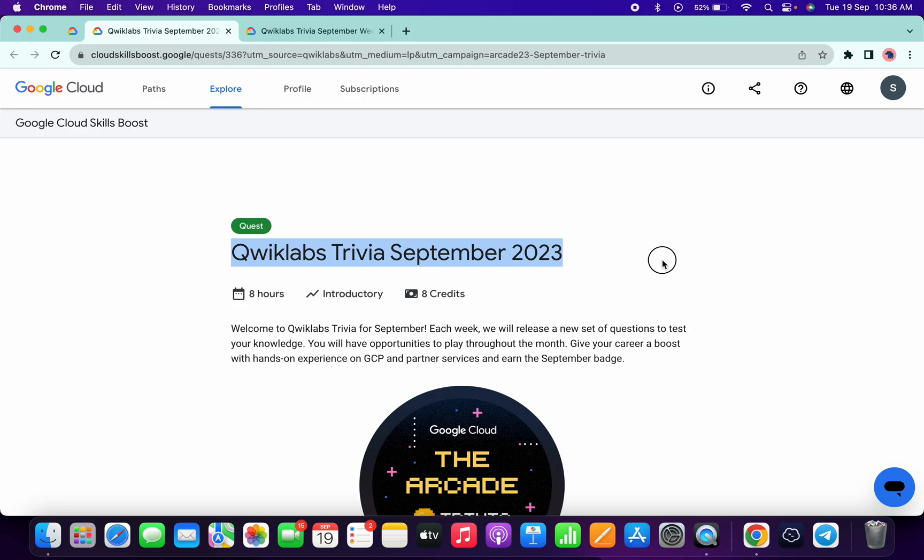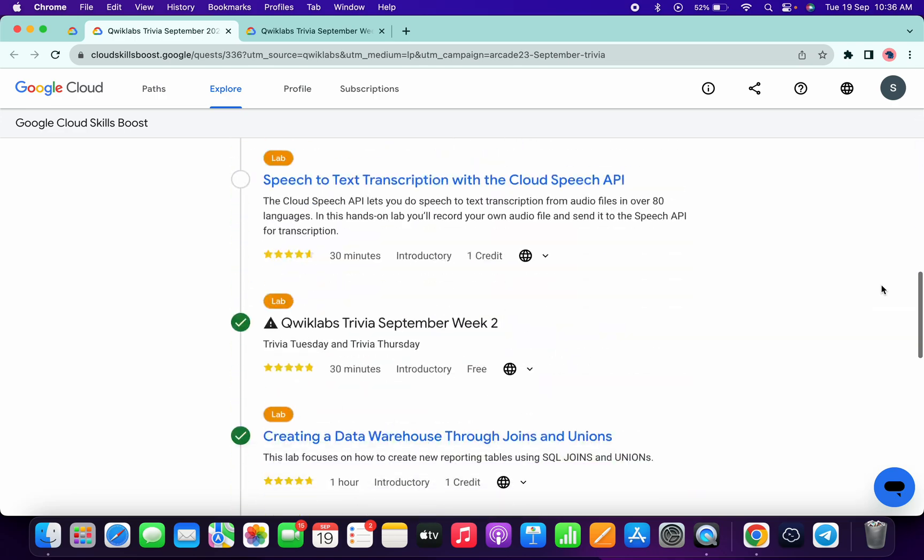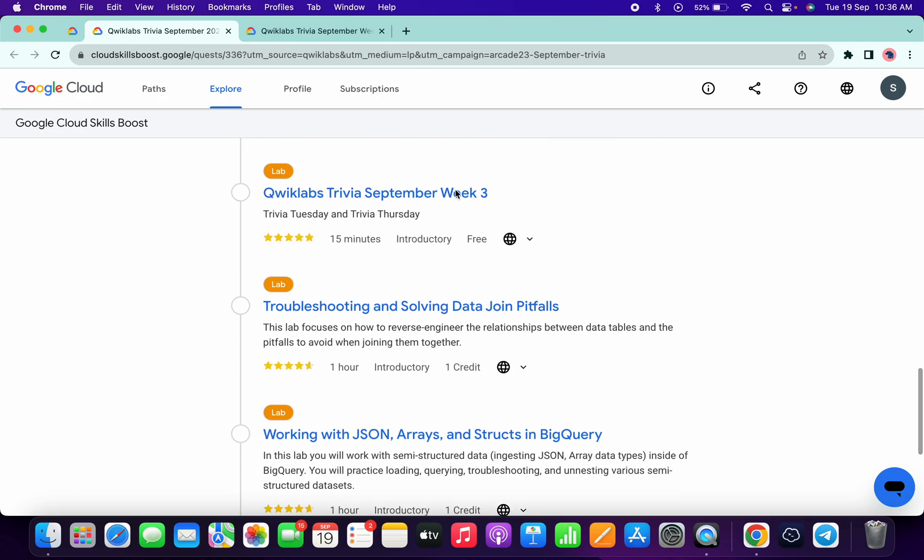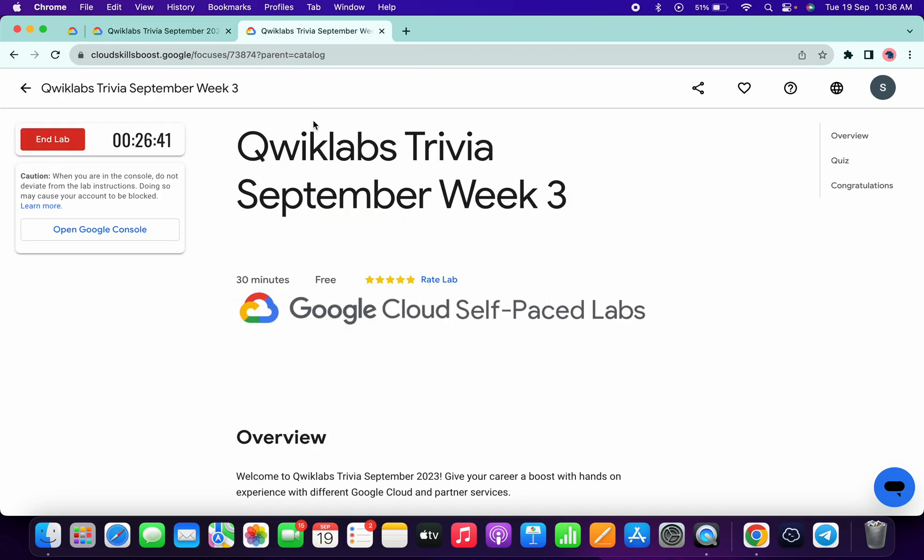Back to the channel, and finally the third week of hardcore trivia is live. If you scroll down here you can see it's live now. Just simply open this in a new tab and this will start the lab.